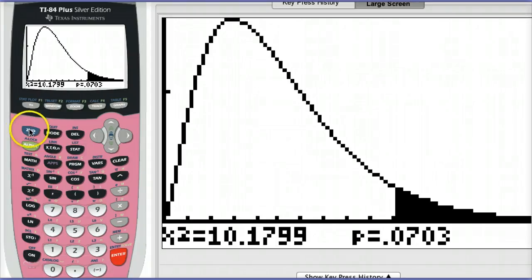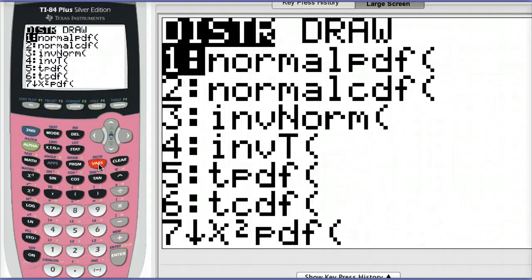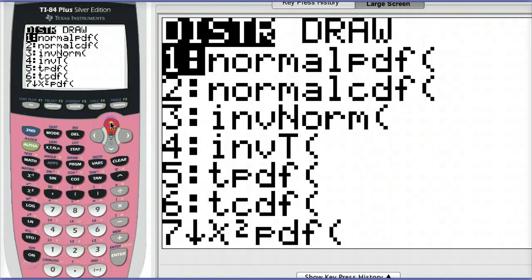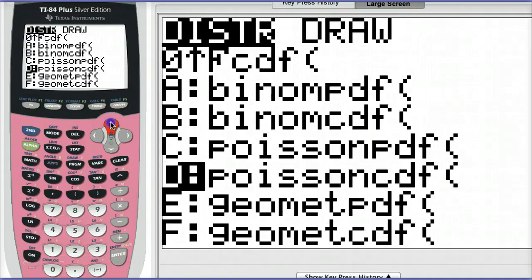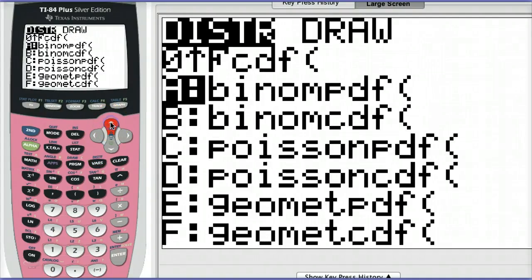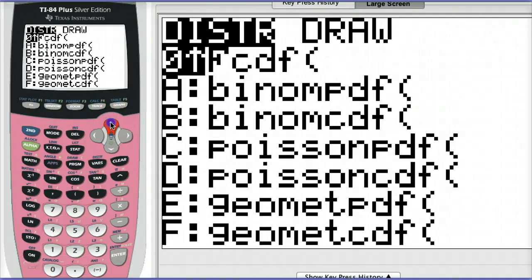To do this, you'd hit second, vars, find chi-squared CDF, which stands for chi-squared cumulative distribution function.